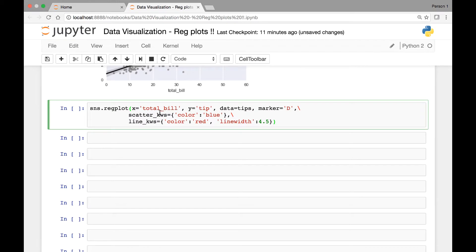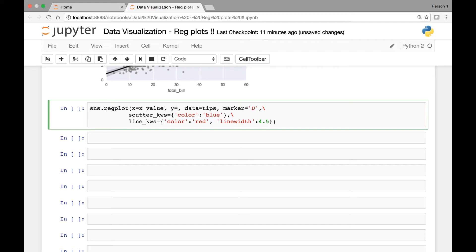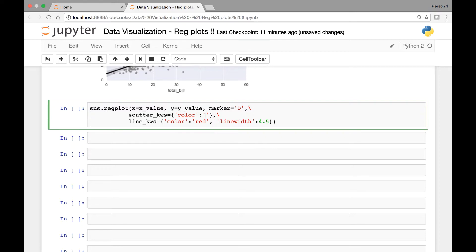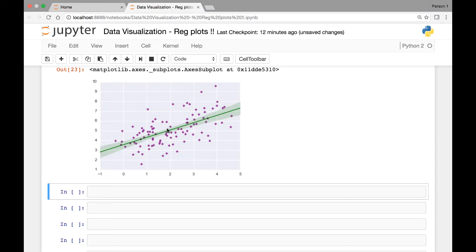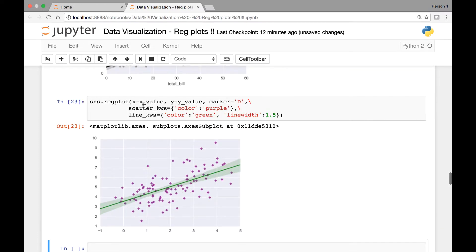That's how we can control each of our individual plots — either the scatter plot or the line plot. We can do the same for the other regression plot using the x_value and y_value variables defined in the previous lecture. Changing the x-axis to x_value and the y-axis to y_value, we don't need the tips dataset. For our scatter plot let's use purple, for our line let's use green, and let's set linewidth to 1.5. Here we have a regression plot for that data.